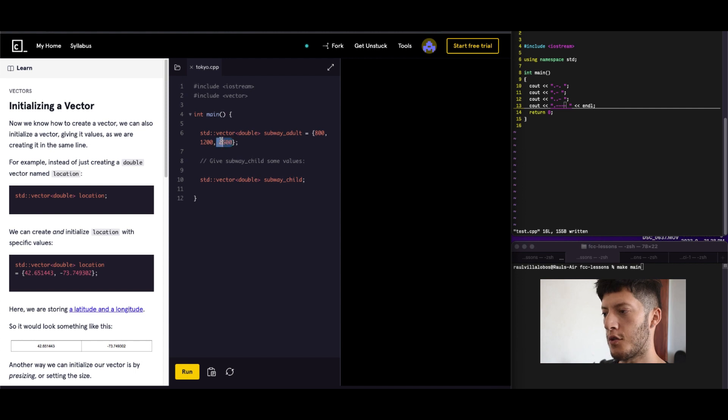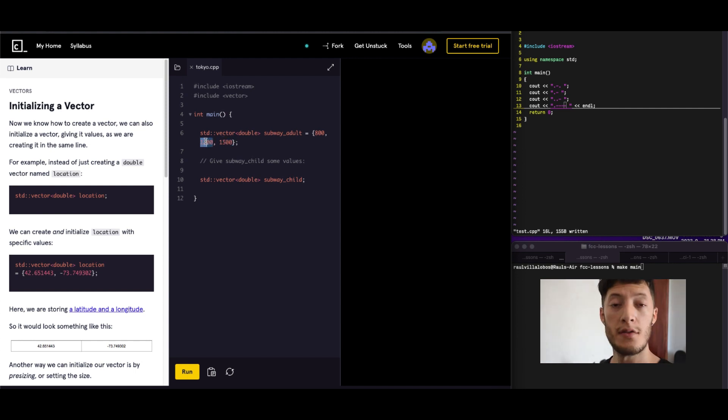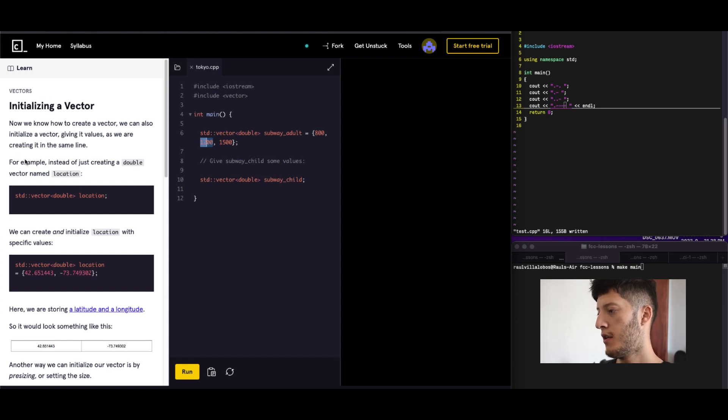Right here, it's just the values. So yeah, still learning about them.